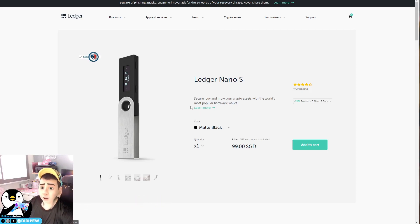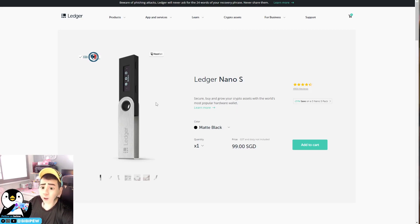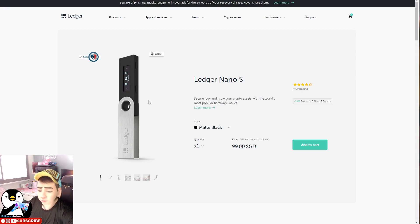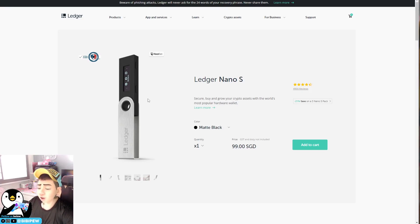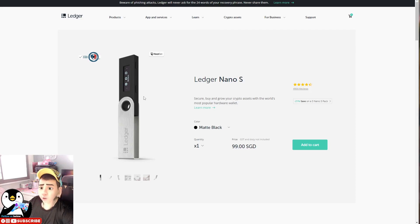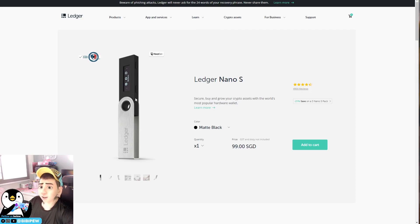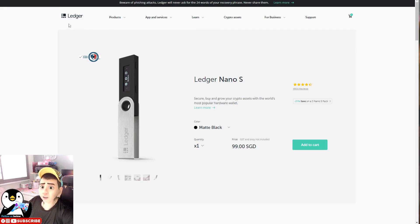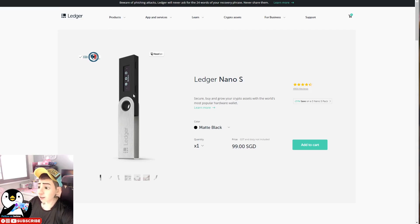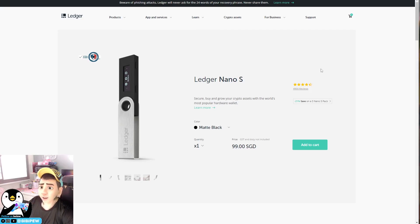So for this Nano S, it's a hardware wallet that can secure your crypto assets with the world's most popular hardware wallet. It's very easy to use and I bought it from Shopee for $98, so you're able to get it locally and it can ship to your house within three working days. So it's very fast and efficient. If you want to purchase any Nano for your hardware wallet, you can use the link below that I will be providing in the description box.